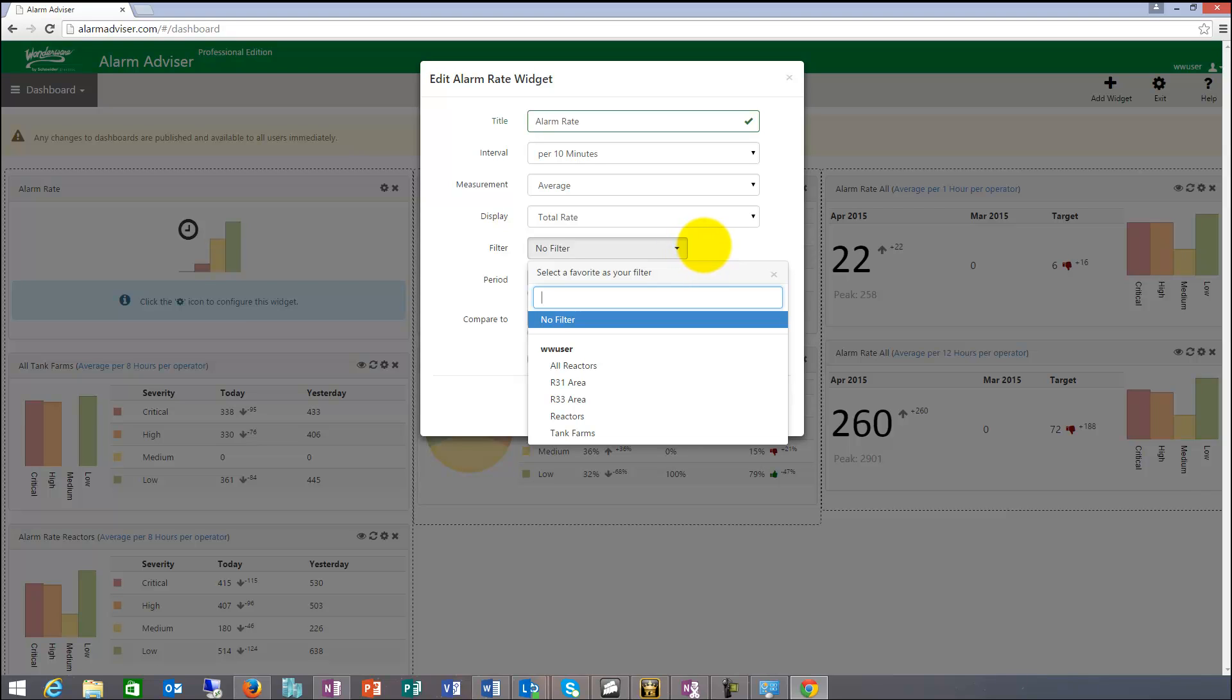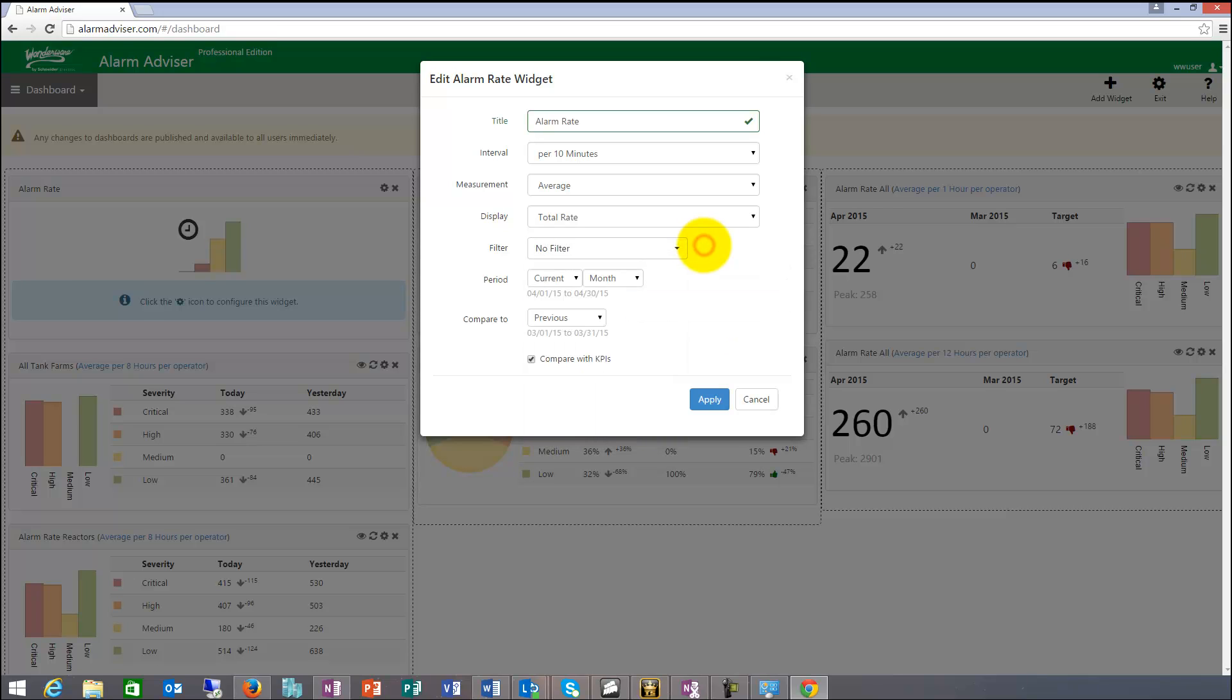So that can be a specific area, can be a specific node, can be anything. It can be only acknowledged alarms, stuff like that. Only unacknowledged alarms.